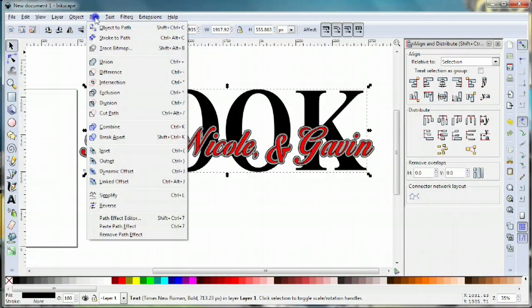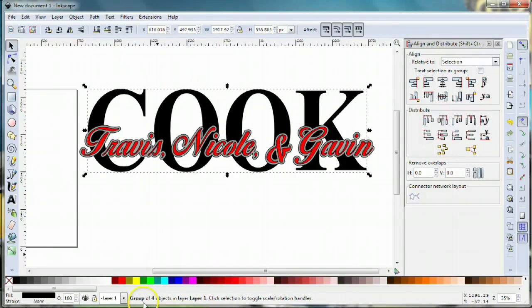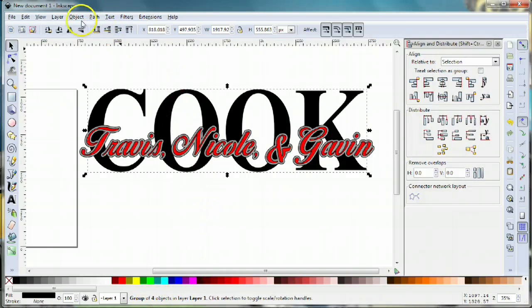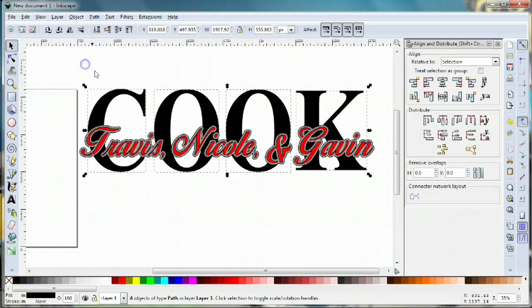I'm gonna come up here to path, object to path, and now it's an object. In fact, it's a group of four objects. So we're gonna ungroup that—object, ungroup—and now you can see our individual objects.